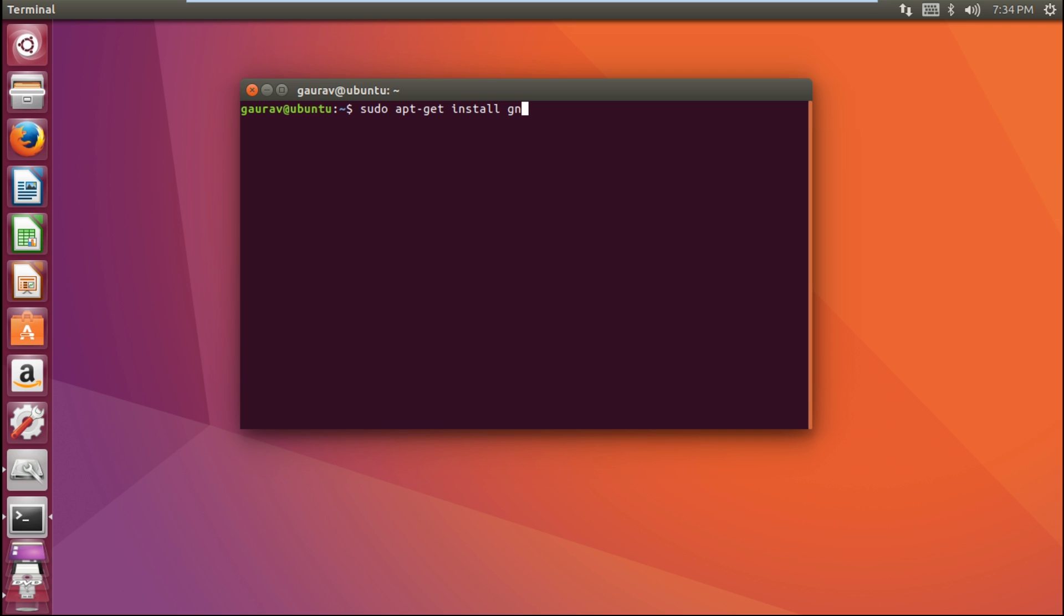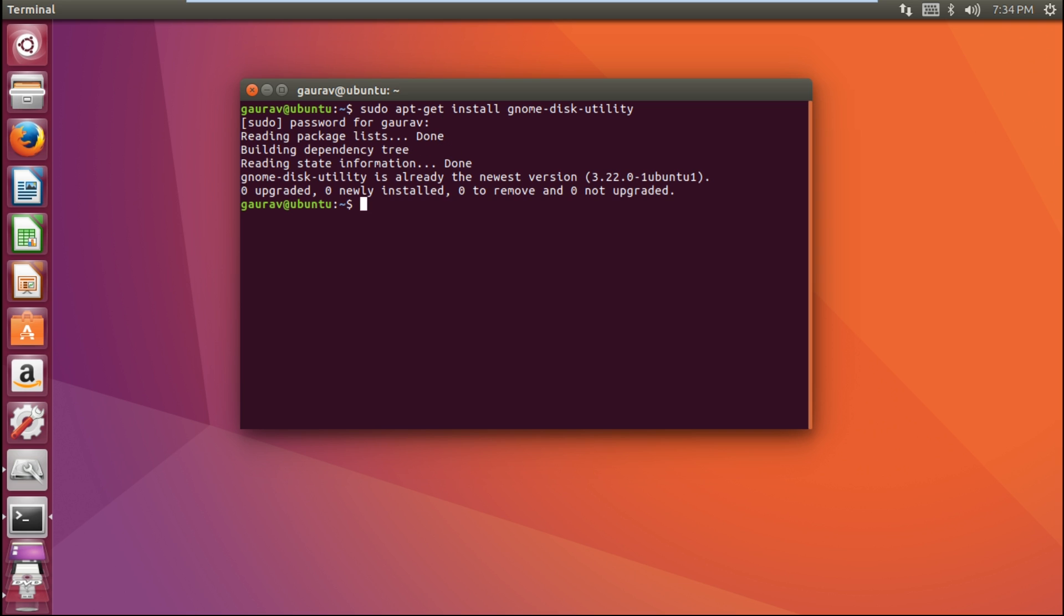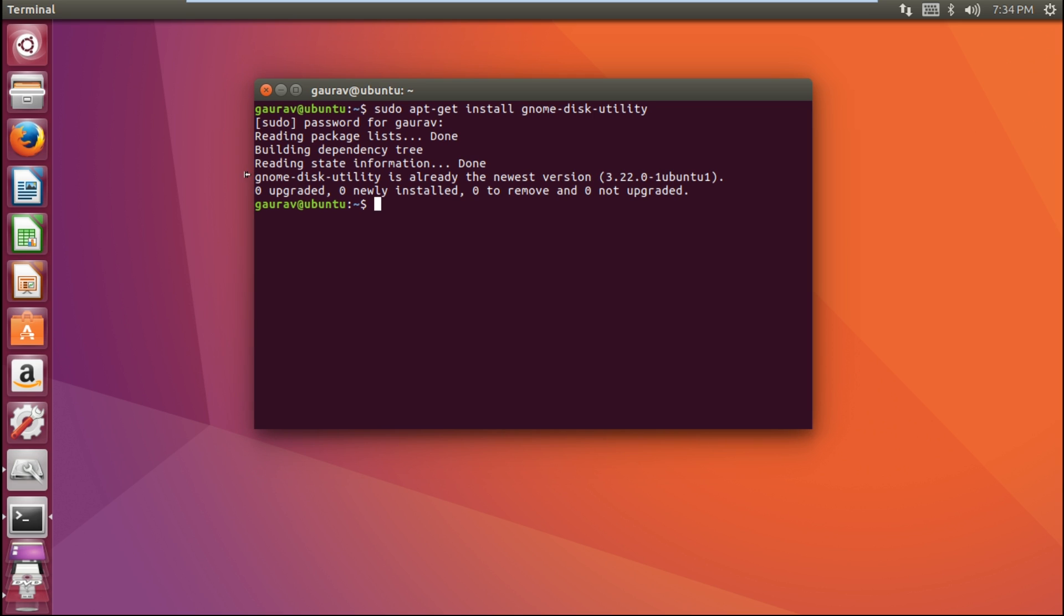gnome-disk-utility. Then press enter. It will ask for your password. Here I've already installed it, so you can see this utility is already the newest version. But if it is not...